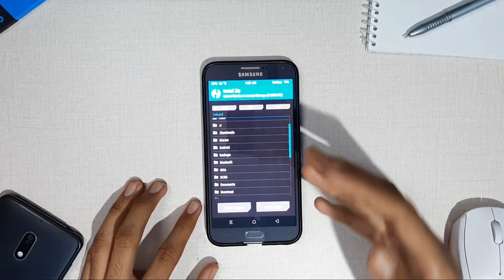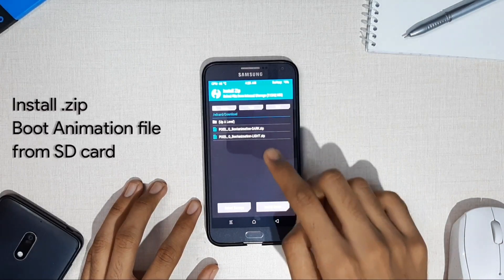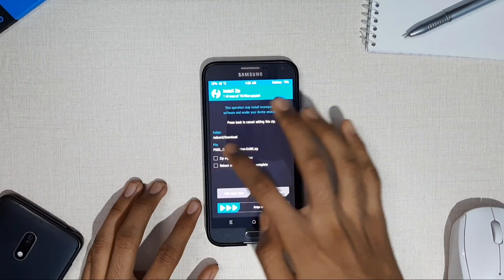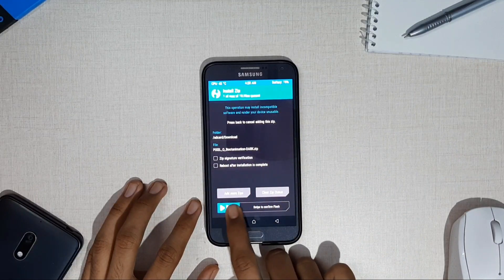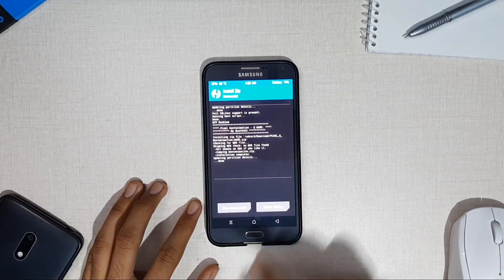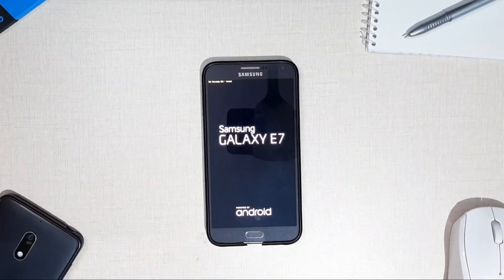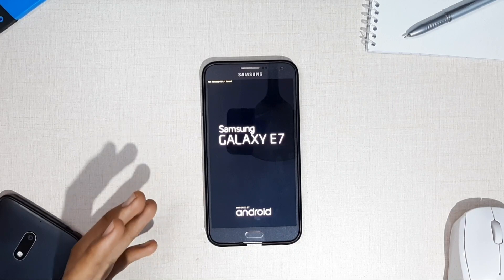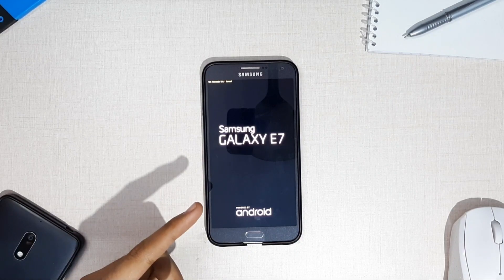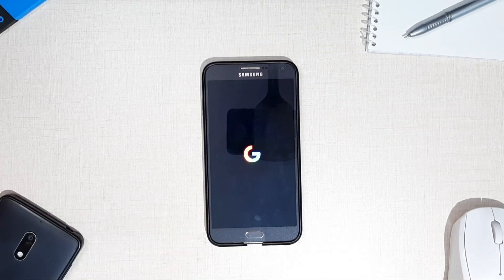I have downloaded my favorite Pixel Fold dark boot animation file for my device. After finding that file, click on it, make sure to uncheck the two options, and swipe to flash the zip file. After successful installation, click Reboot System to apply changes. When the system reboots, instead of the stock animation you will get the new boot animation you installed.